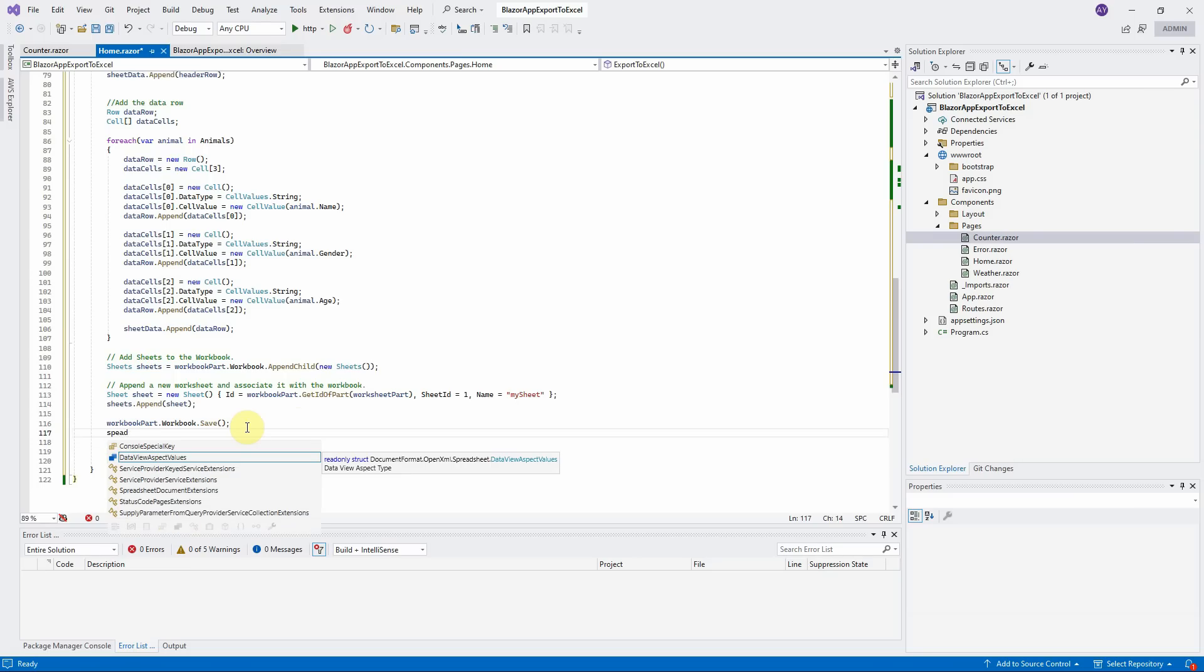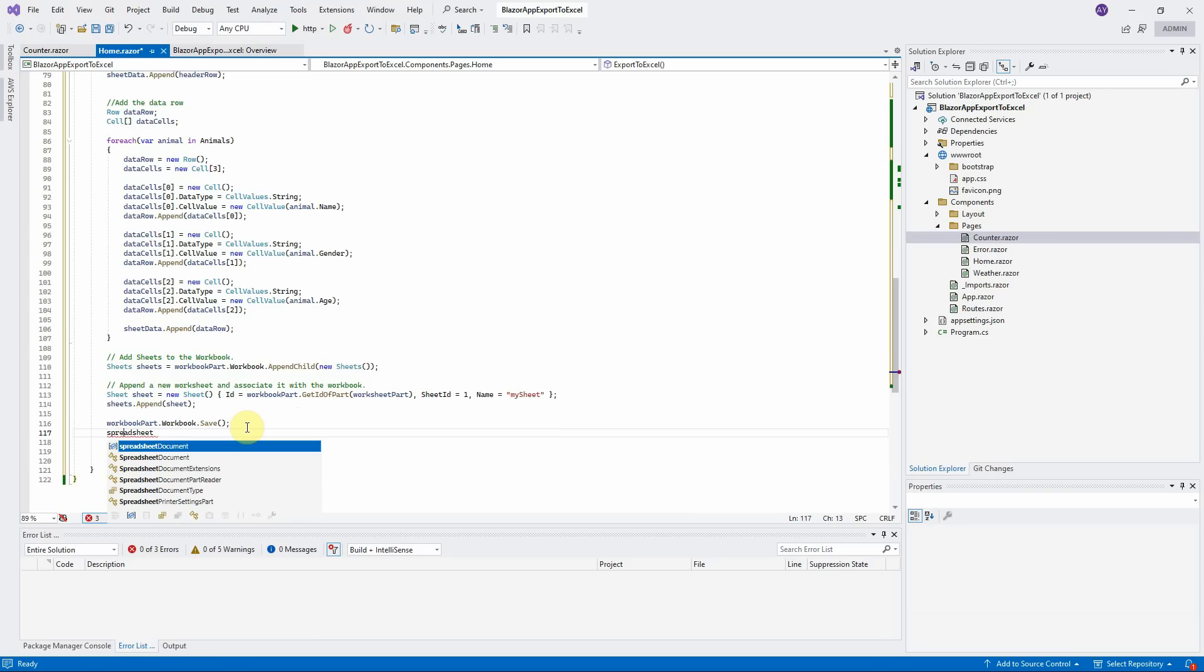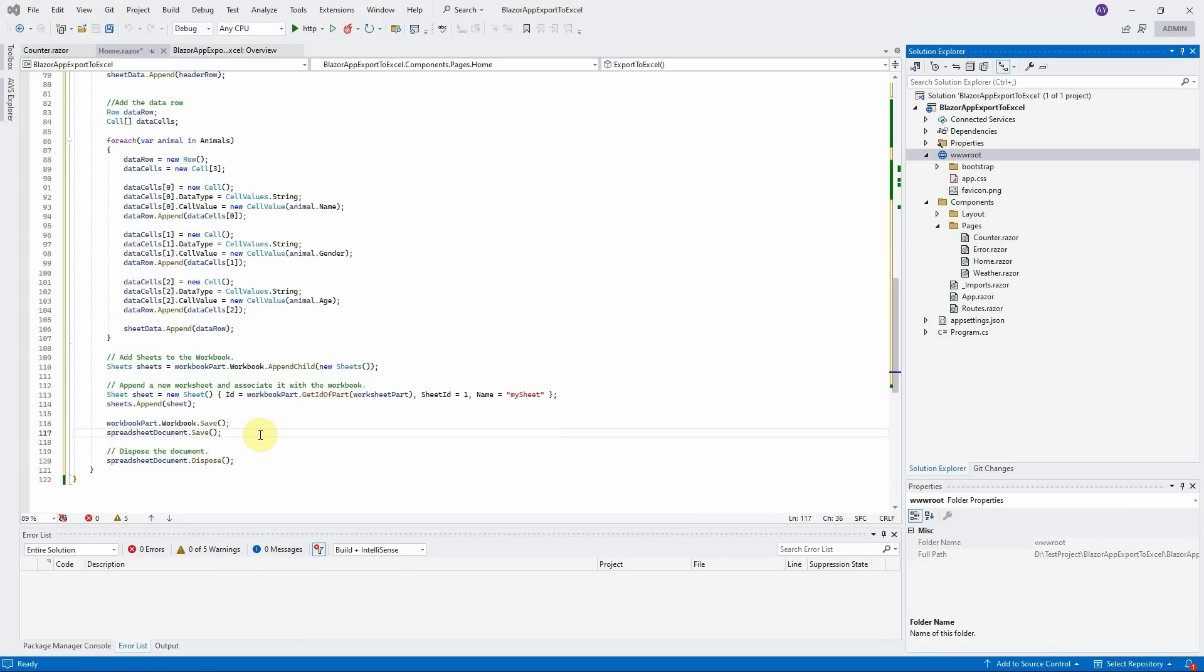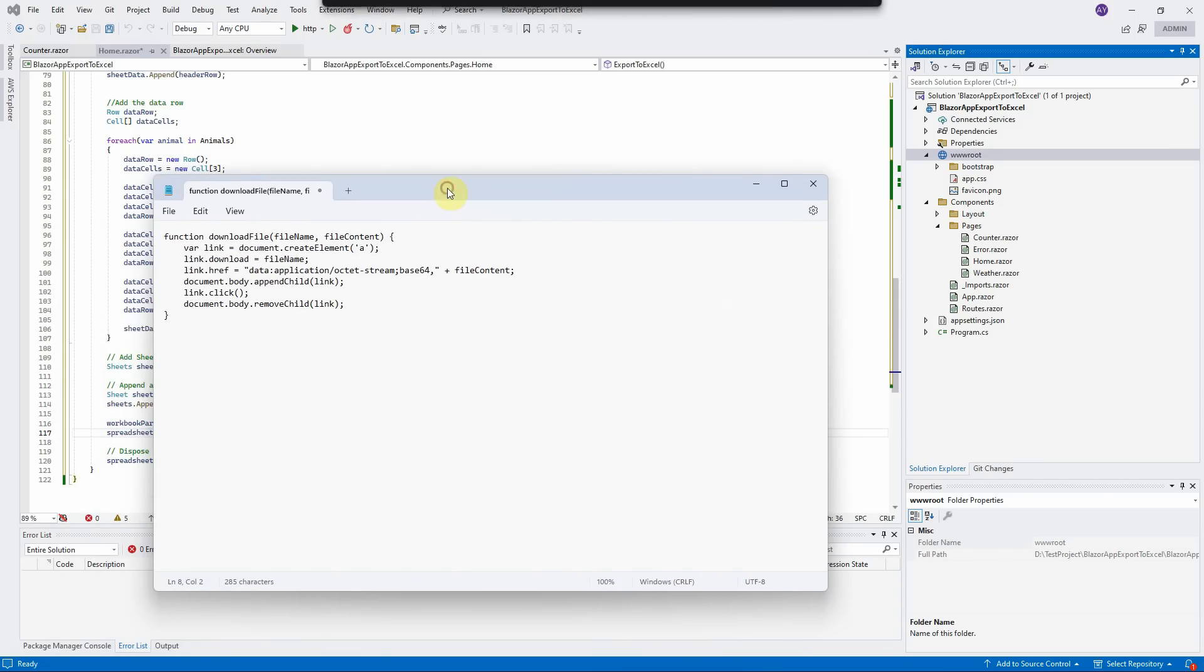Finally, save the spreadsheet document. Now the spreadsheet is already created in the memory, we have to inject this JavaScript download file function to our application to export the Excel file from memory stream.